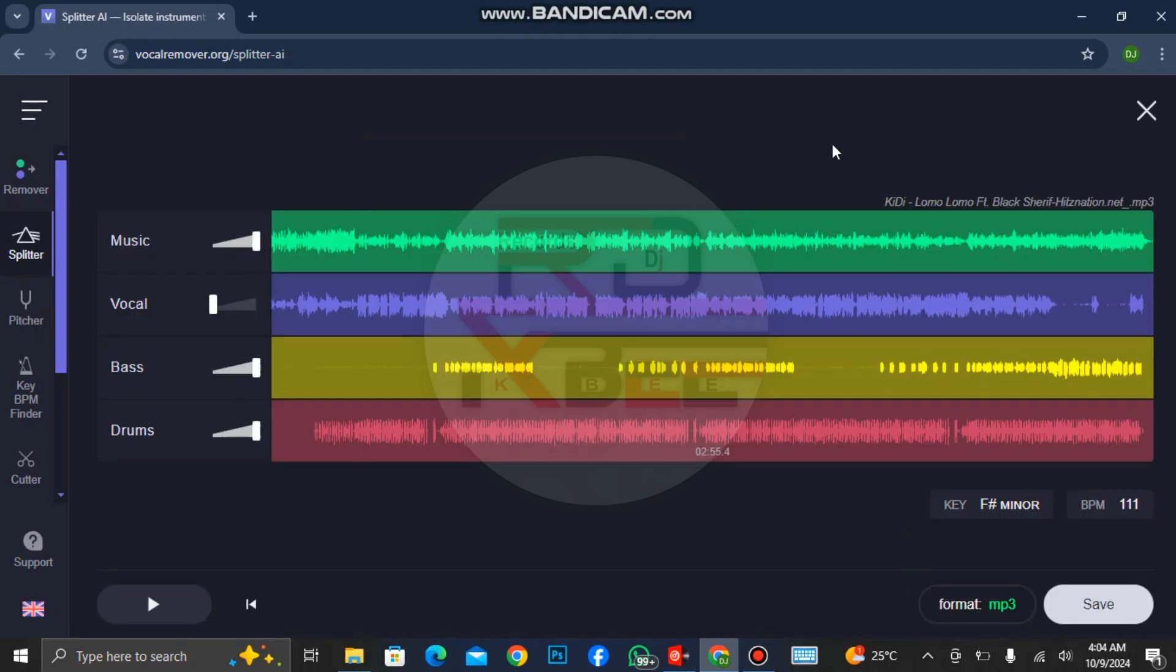You can see that it has separated everything: the drums, the bass, vocals, and the music. You can see key D lomo lomo.